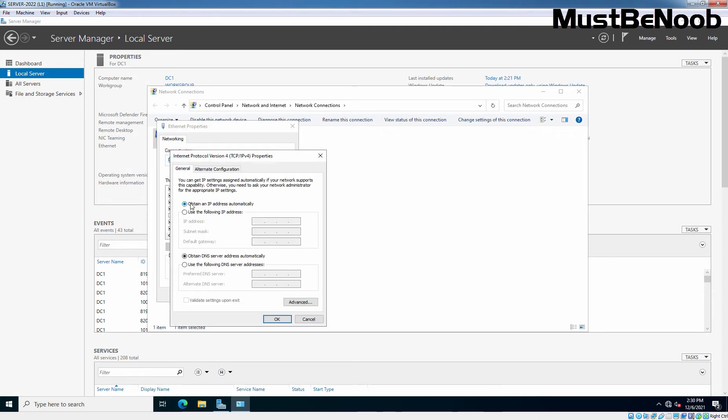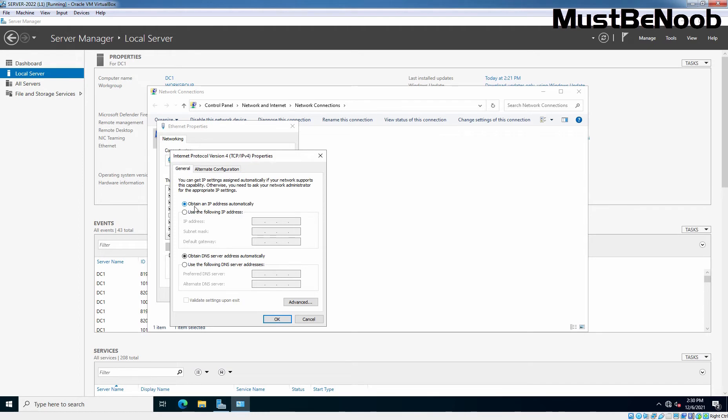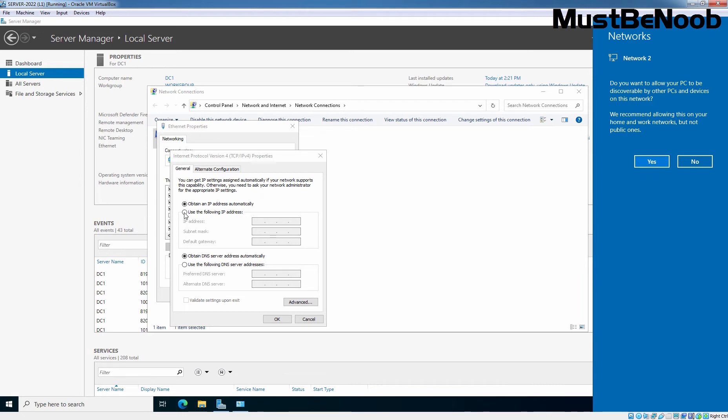As you can see, here the radio button is selected in front of obtain an IP address automatically. So, here I am going to select this radio button to use the following IP address. And here we need to enter the IP address which we want to assign to our Windows Server 2022.